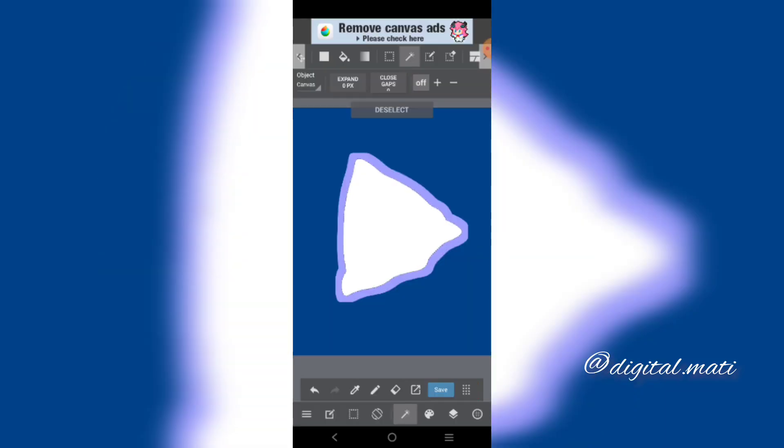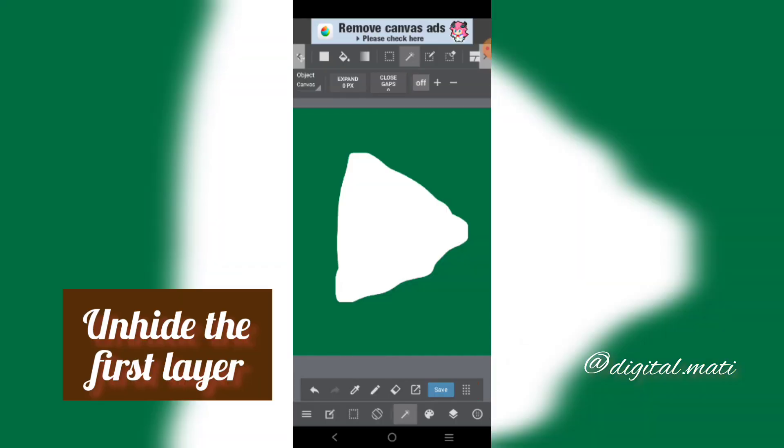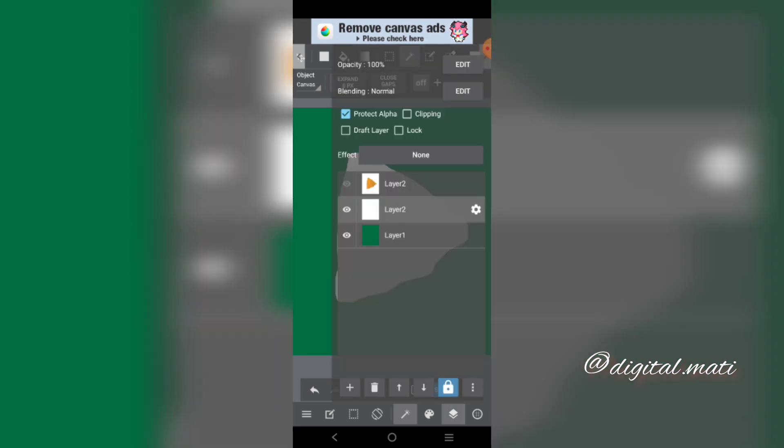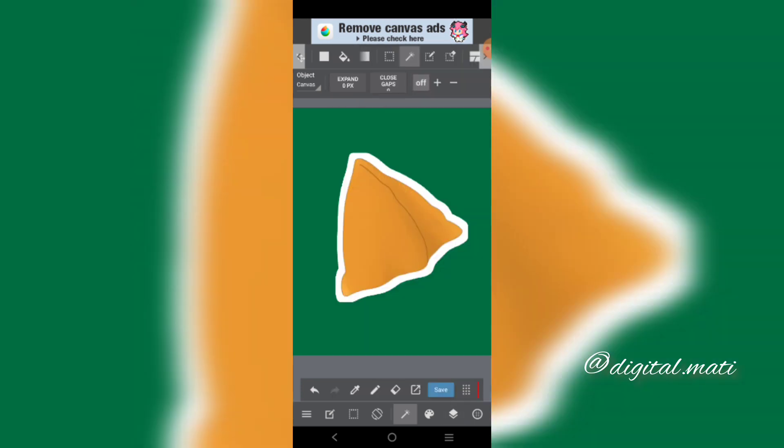Deselect the Selection Tool. Unhide the first layer. And we're done, Step 1.